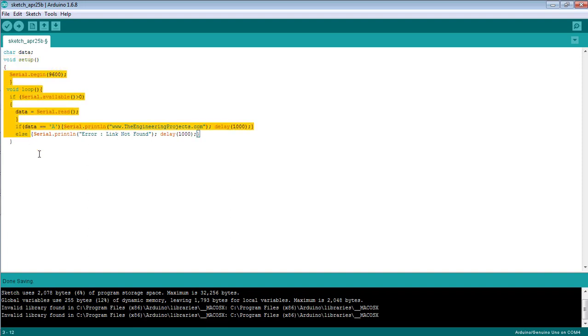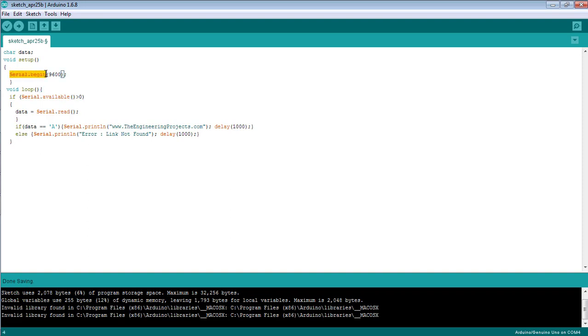Before printing something on the serial monitor, we need to define the baud rate using the command serial.begin. As I've mentioned in previous tutorials, I'm setting the baud rate as 9600 bits per second.